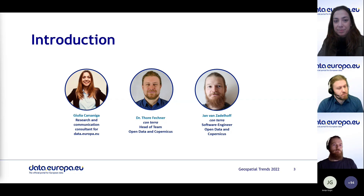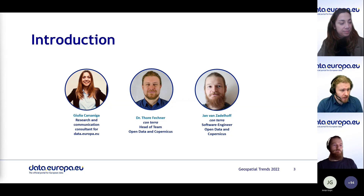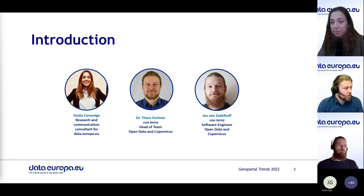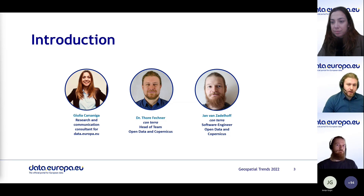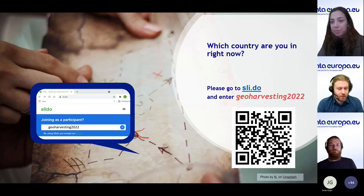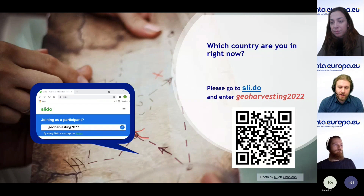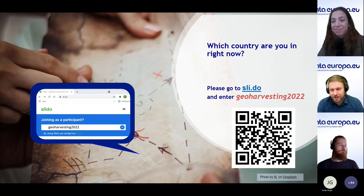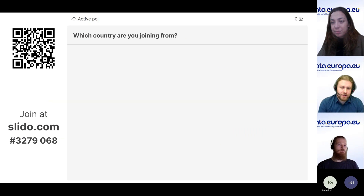I will have a certain portion of the talk today and then my colleague Jan, who has done quite a bit of development work on the portal, will have a couple of slides. As a quick warm-up, we want to use Slido — please scan the QR code if you have not done so already. The question is: which country are you in right now?